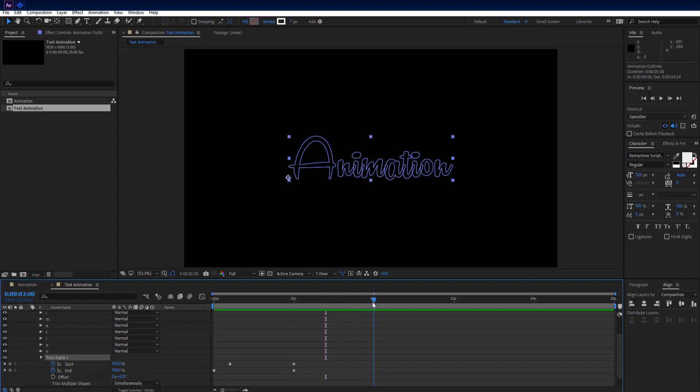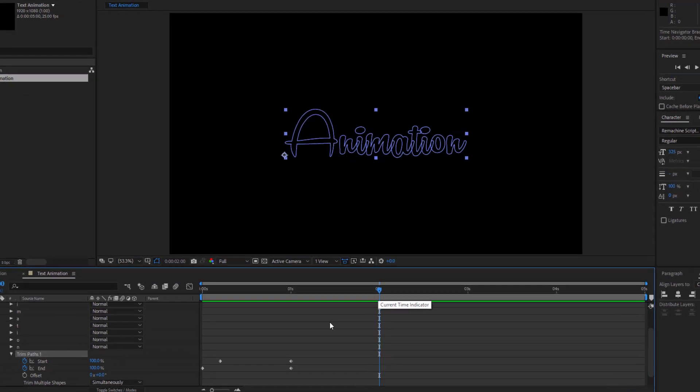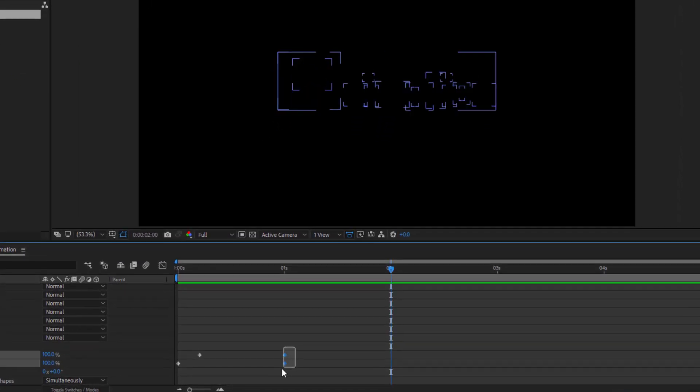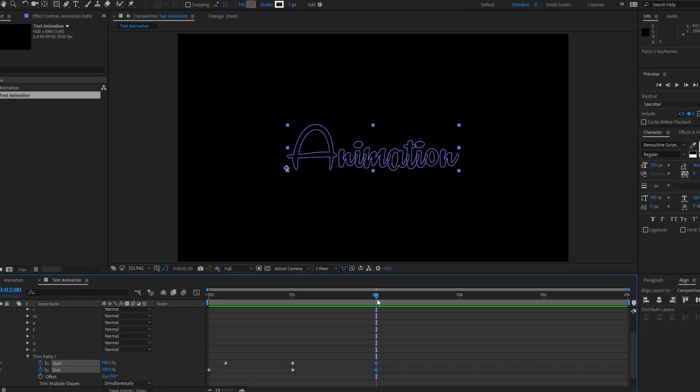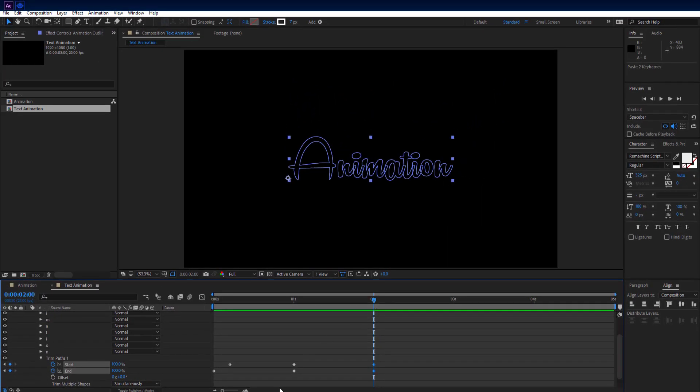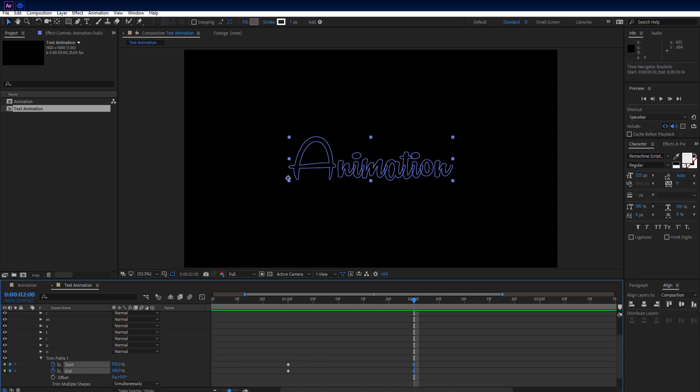Then move 1 second forward on timeline and select both keyframes on 1 second. Press ctrl plus C to copy them and press ctrl plus V to paste them. Let's zoom in on timeline a little bit. Now move 13 frames forward on timeline.